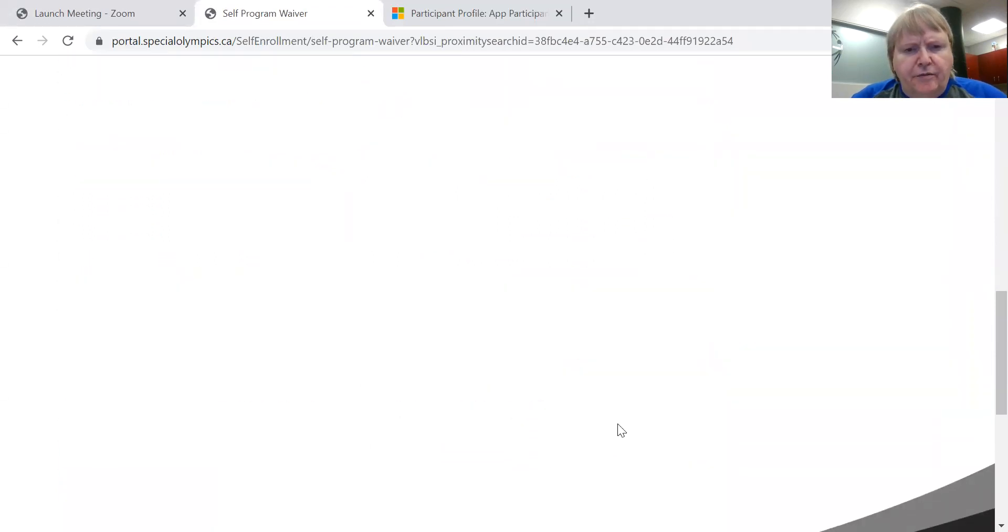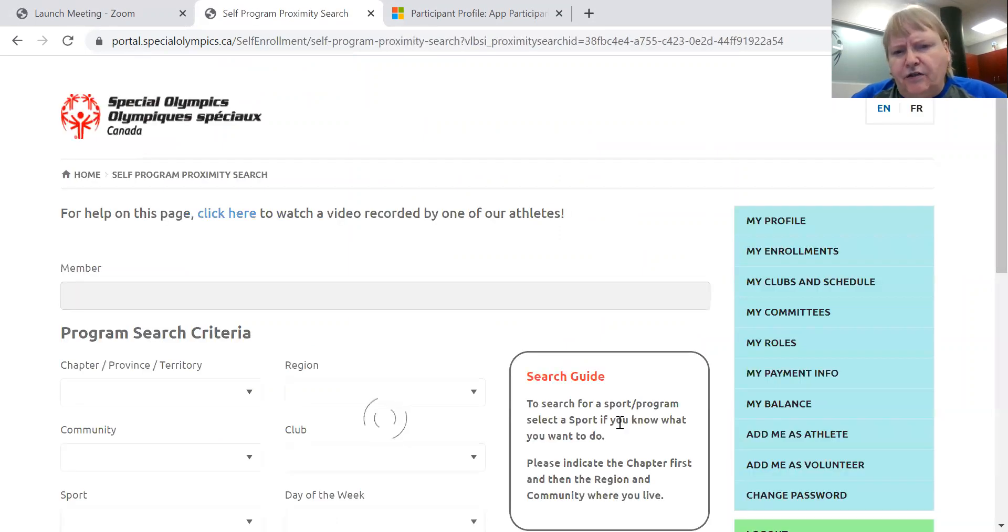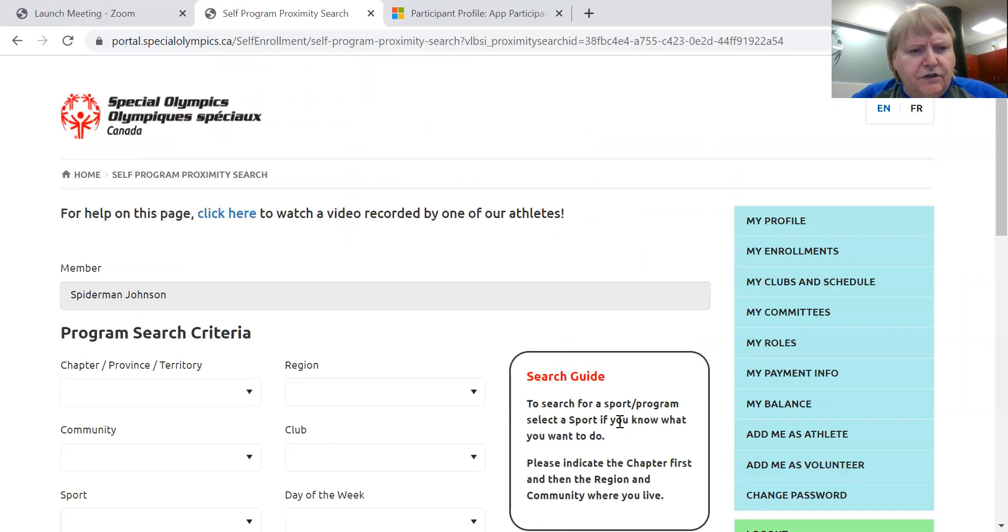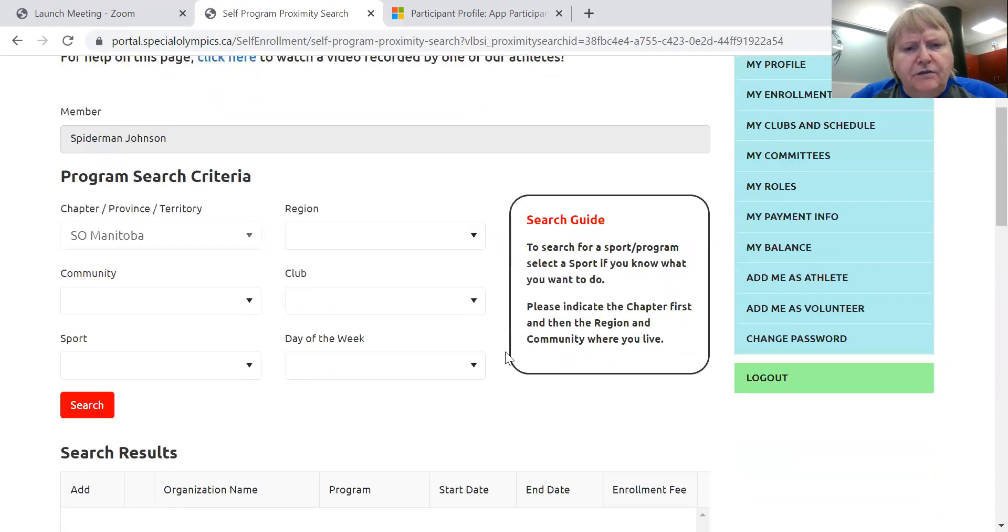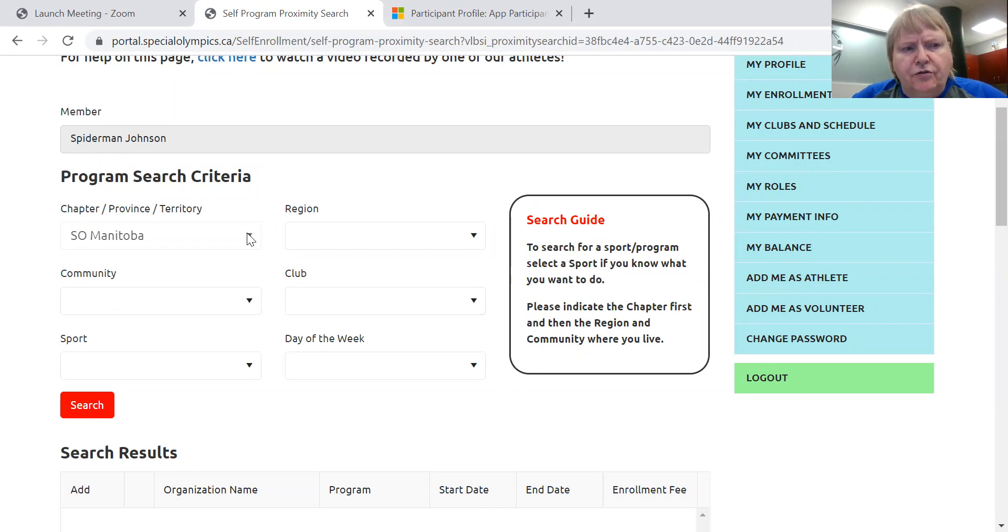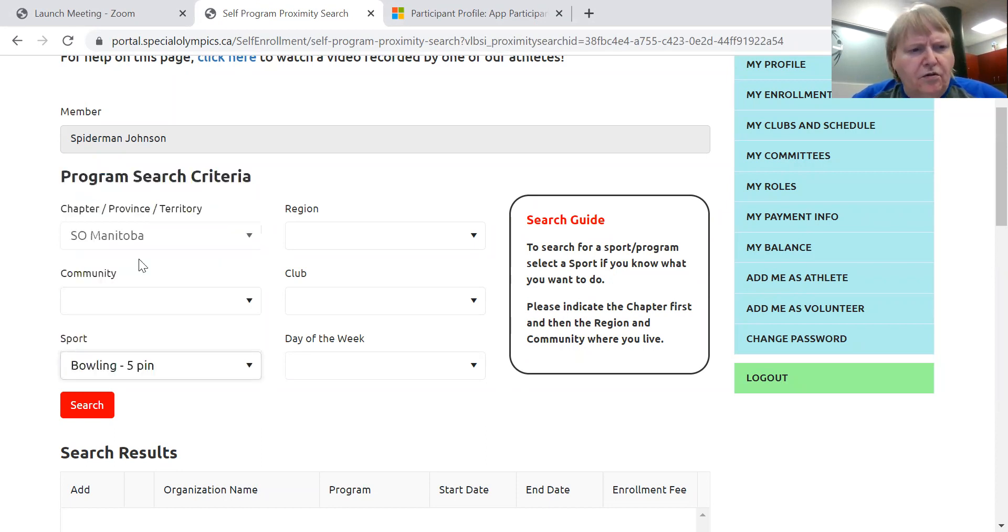Okay, so we're going to go to program search. Now, I've only loaded a few things on the system. So you're not going to get lots here. But because we're such a small province, I would encourage you to just do your chapter and your sport, which all I've loaded on here is five pin bowling.